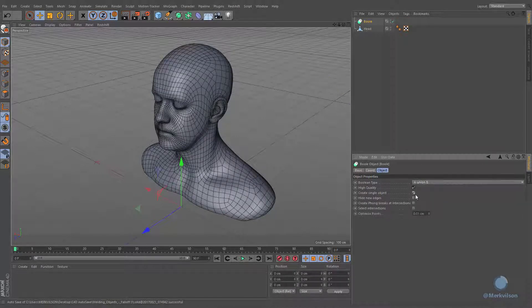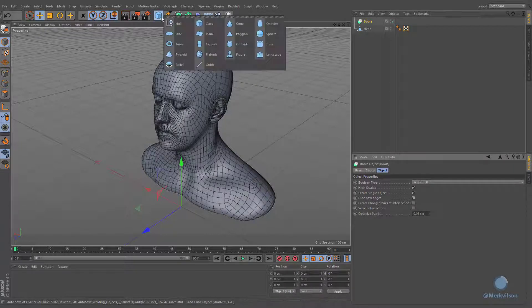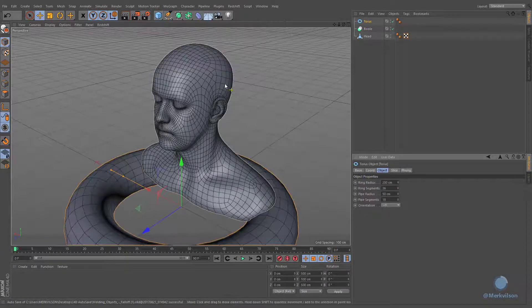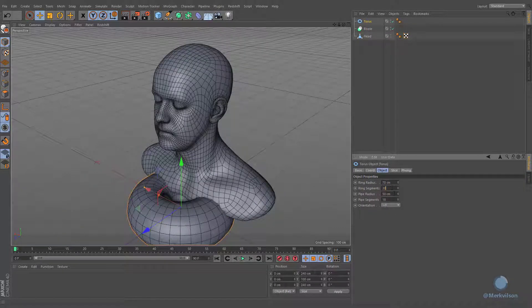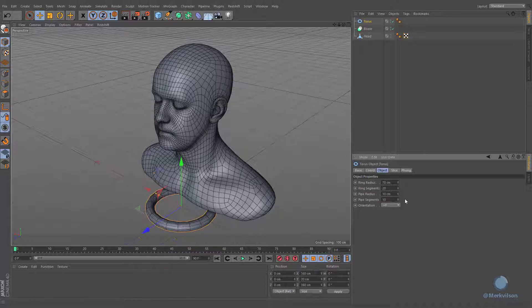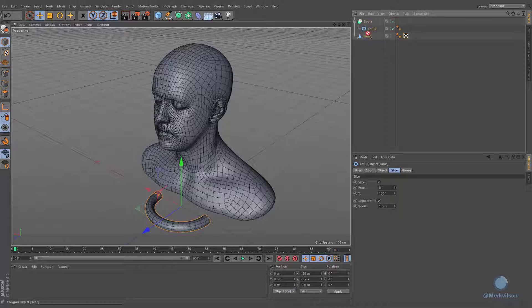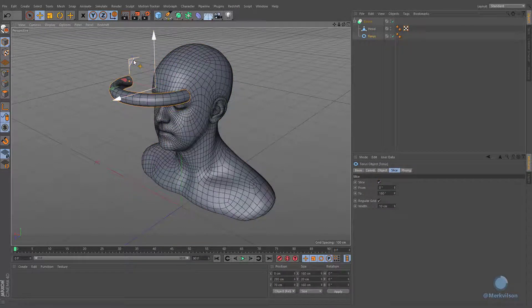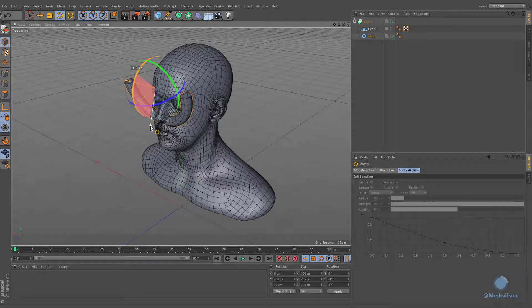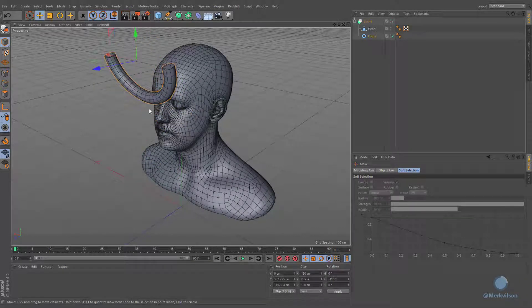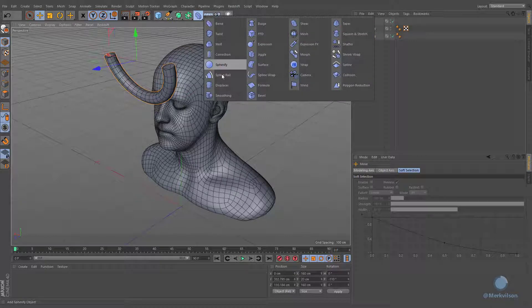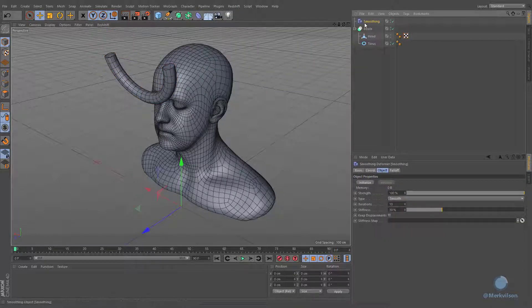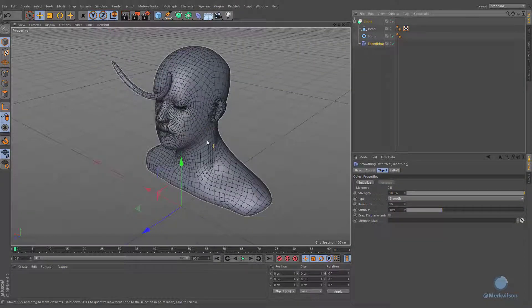Now it's time to go further and apply the welding technique to more complex geometry. In this example we will be using a simple torus, but you can use any object and change its settings to your liking. Note: if you attempt to apply smoothing deformer, its effect will be used across all your polygons.